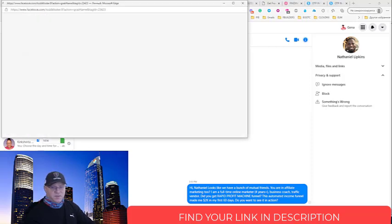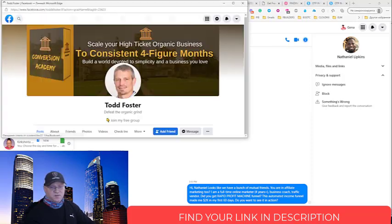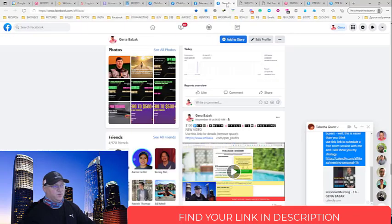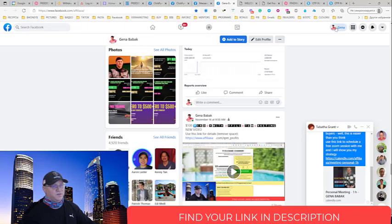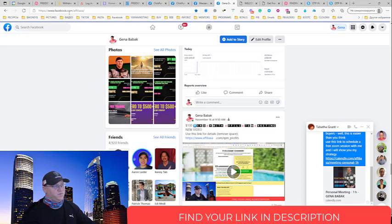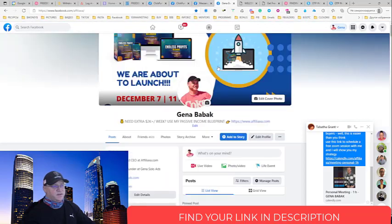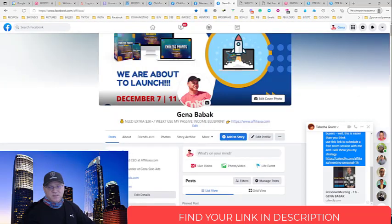Again, feel free to find your links down below in the description. In case if you need any help with this, go to my Facebook profile. It's Gina Babak or Facebook.com/AffiliateAXA. And simply send me a message. Talk to you soon.